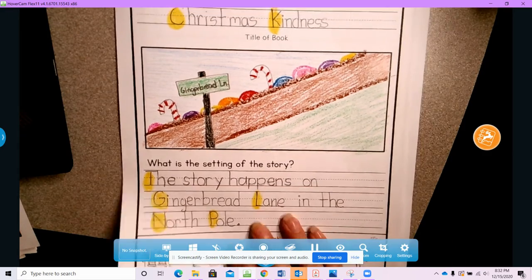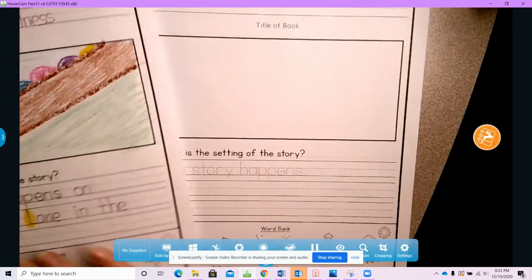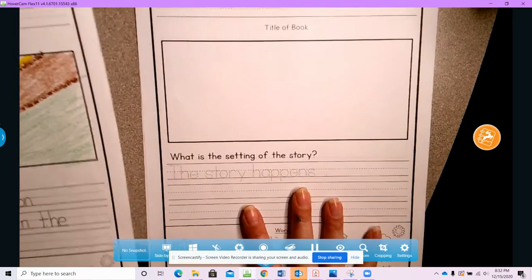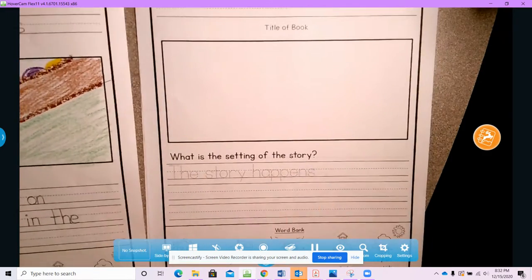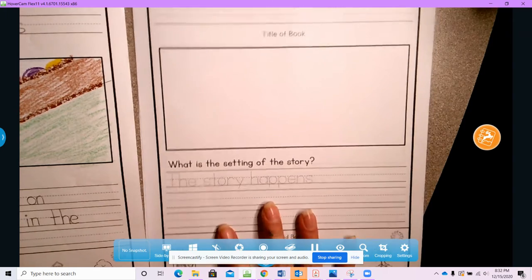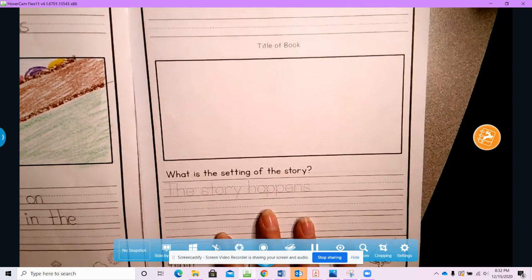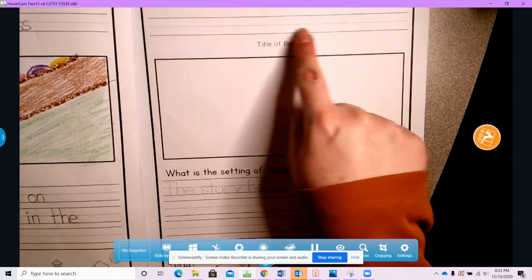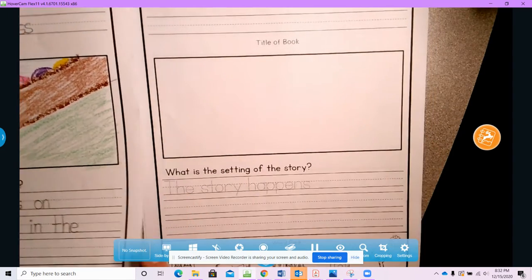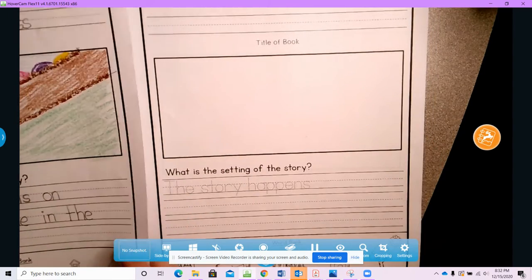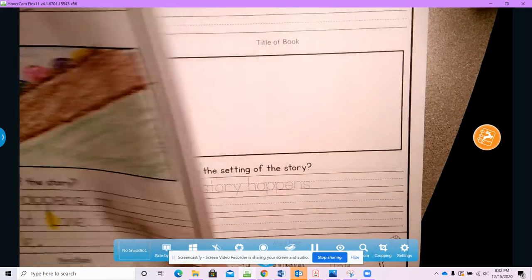Now you're going to take your paper and tell me where your story is going to take place and what's the title of your story. Don't forget to capitalize.